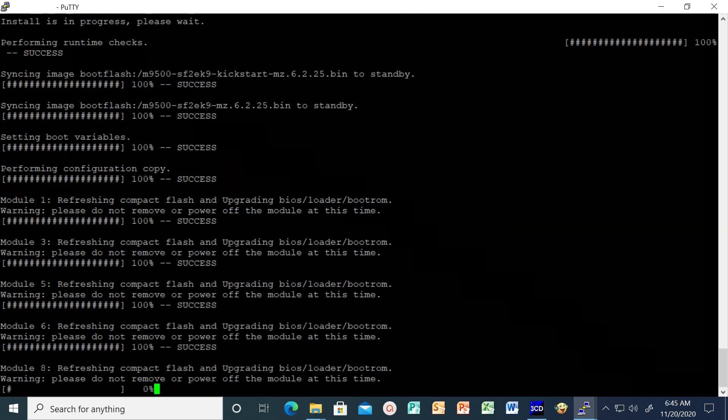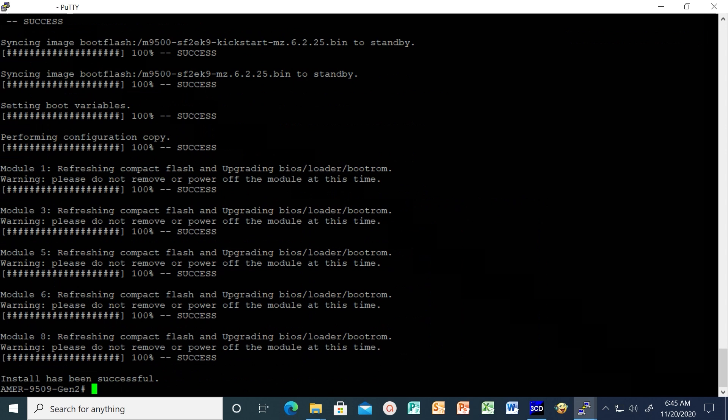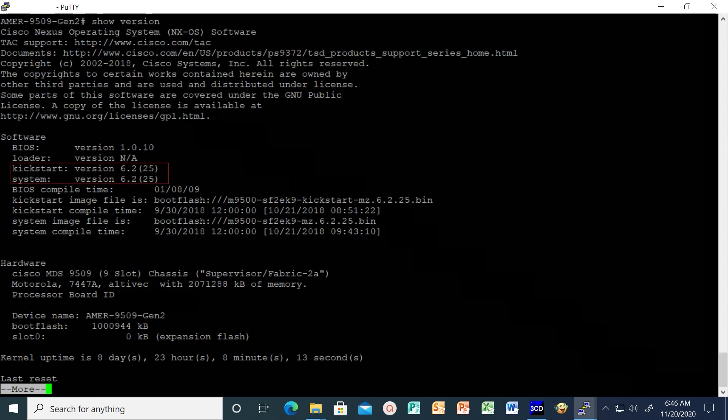Once it is done, perform some basic checks to make sure that the upgrade has been successful or not. For example, by running commands like show version and show module.